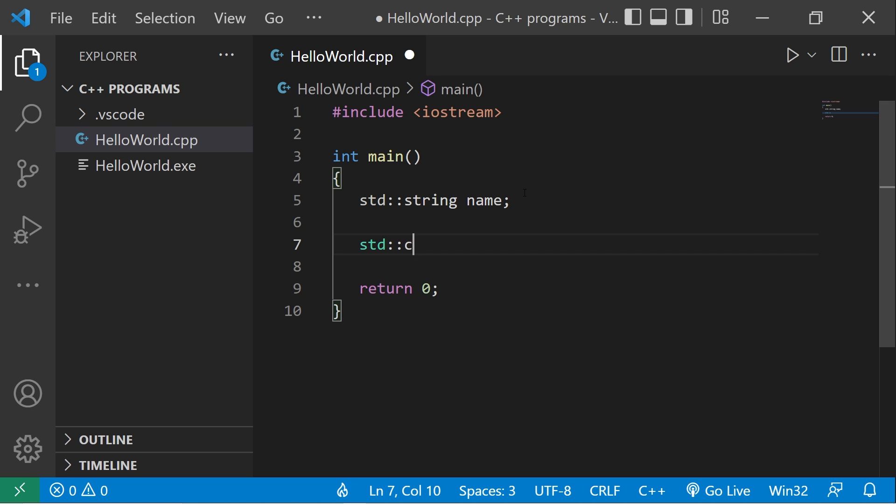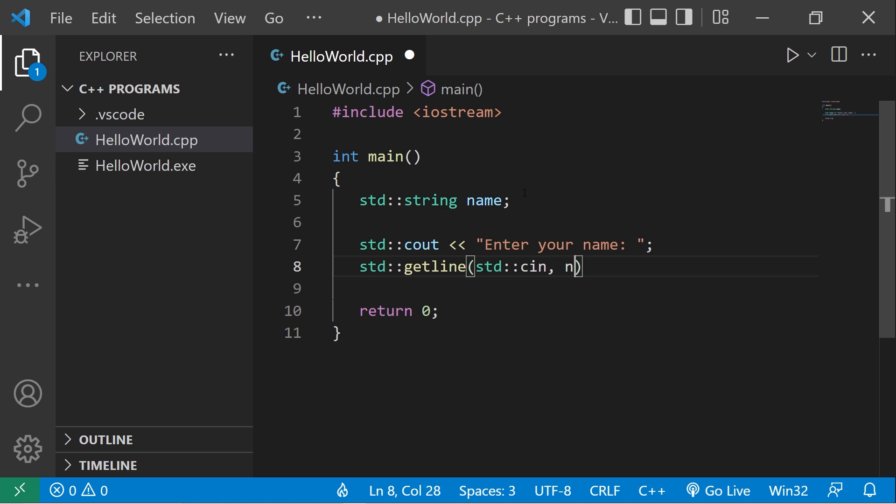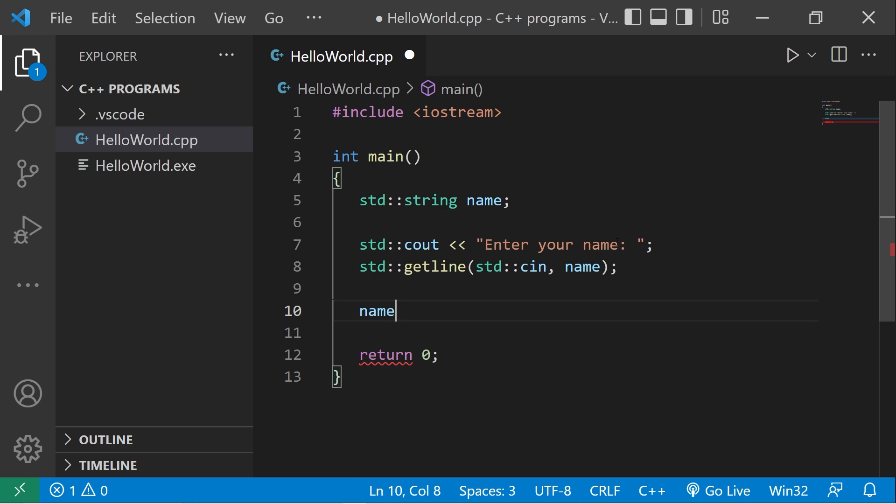Standard output: enter your name. A user's name may contain spaces, so we're better off using the getline function. Standard getline, standard cin, name. The first useful method is the length method. Type your string name, follow it with dot length parentheses.